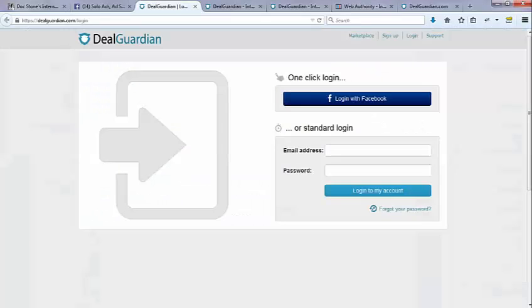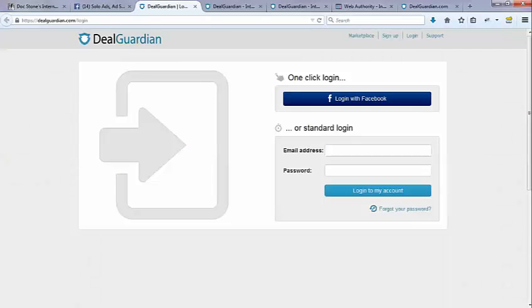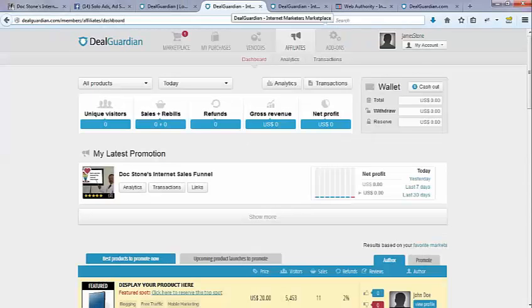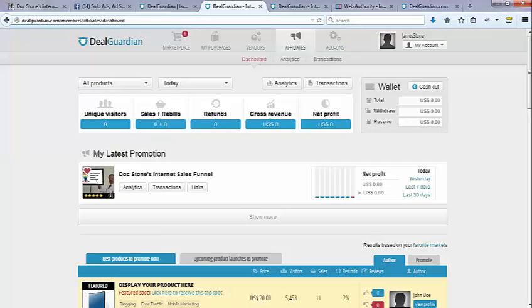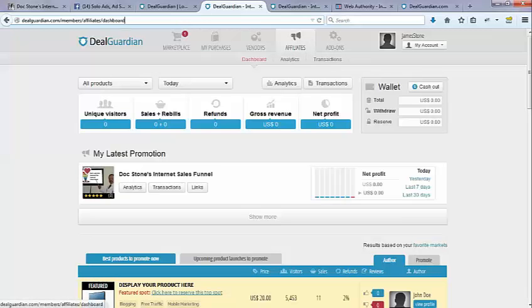So here's Deal Guardian. You've got to log in. This is a payment processor like PayPal. It's a little safer. You might not be familiar with it. There's a lot to do. You've got to set your account up and all of that. But once you get that squared away, you will be an affiliate.